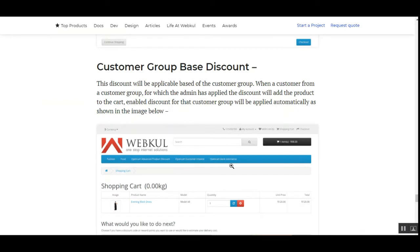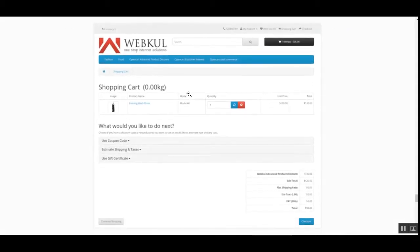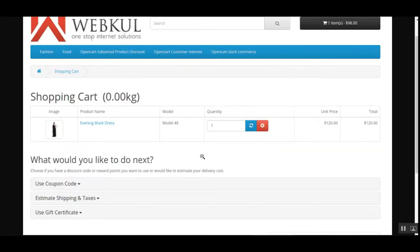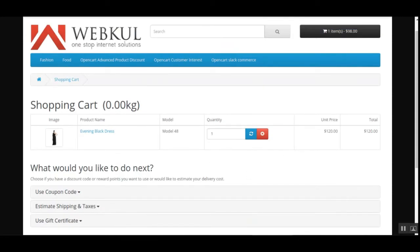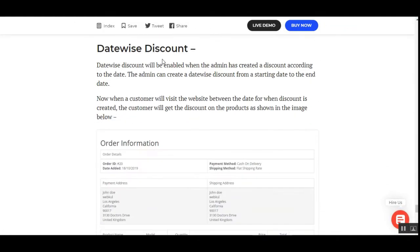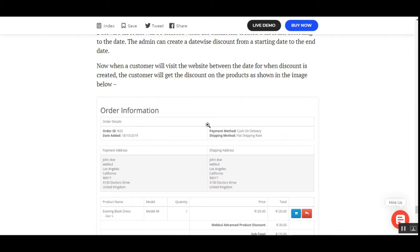For the customer group discount, the discount is applicable based on the customer group. Whenever a customer from that group adds any products to the cart, the enabled discount for that customer group will be automatically applied to that particular customer's cart. Similarly, the date-wise discount is set up by the admin by enabling it and creating a discount from a starting date to an end date. Whenever a customer visits the website between those dates, they will get the discount on the product according to the set discount.